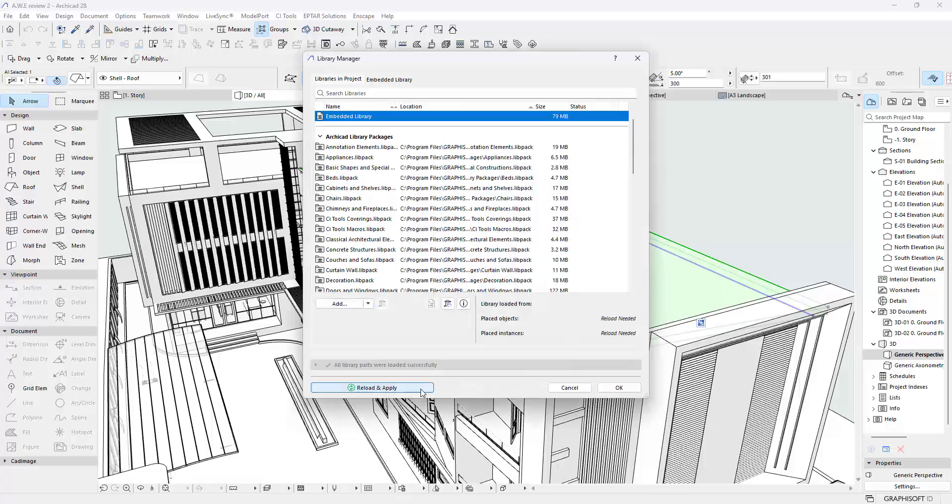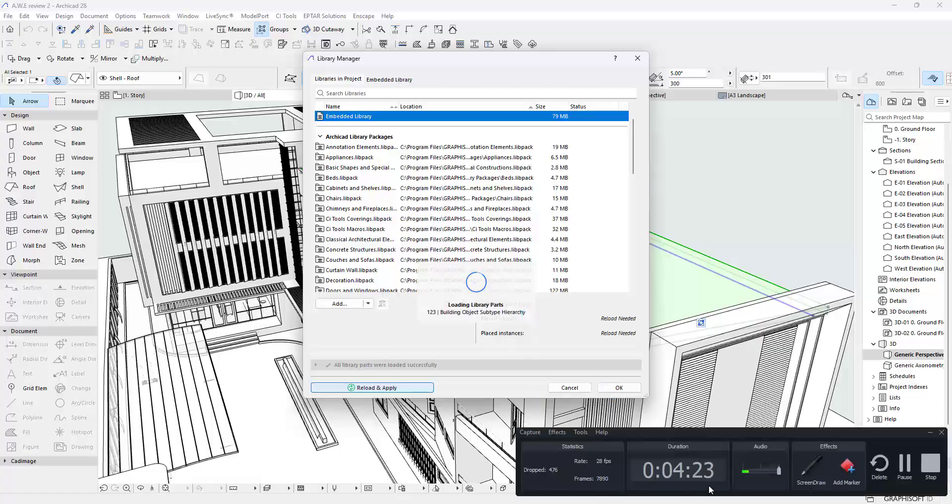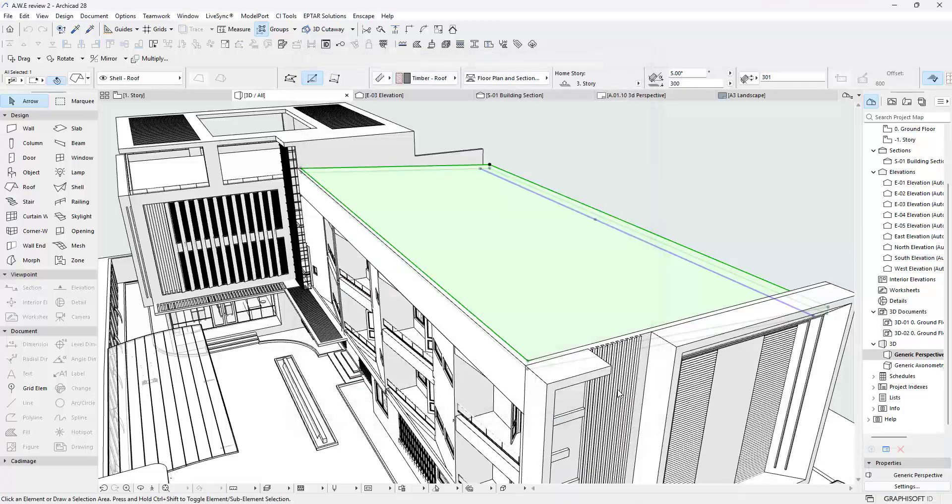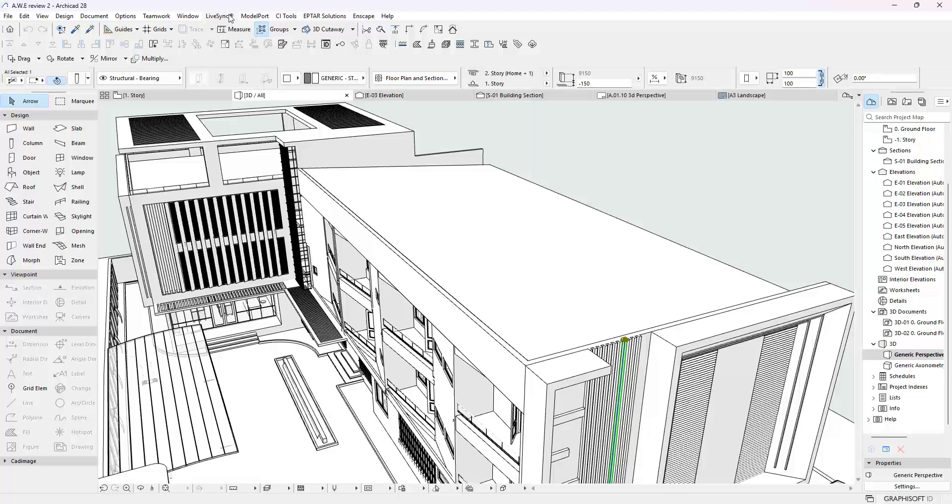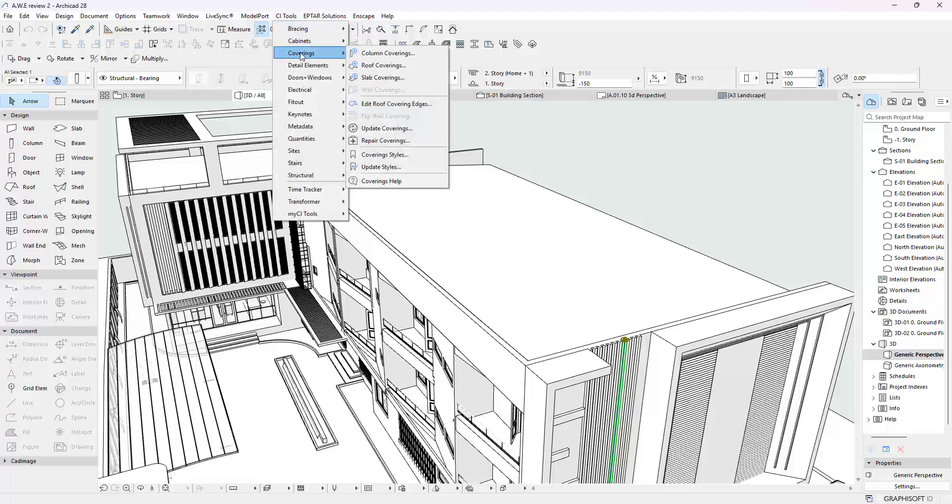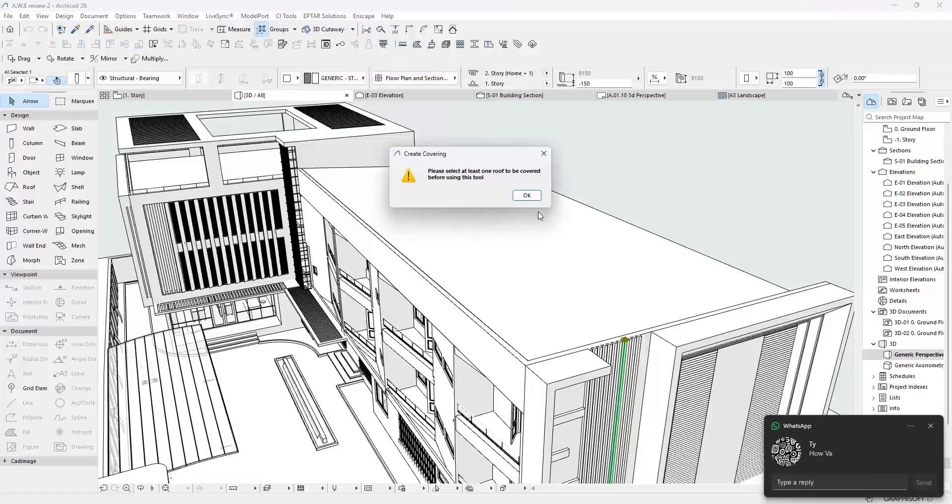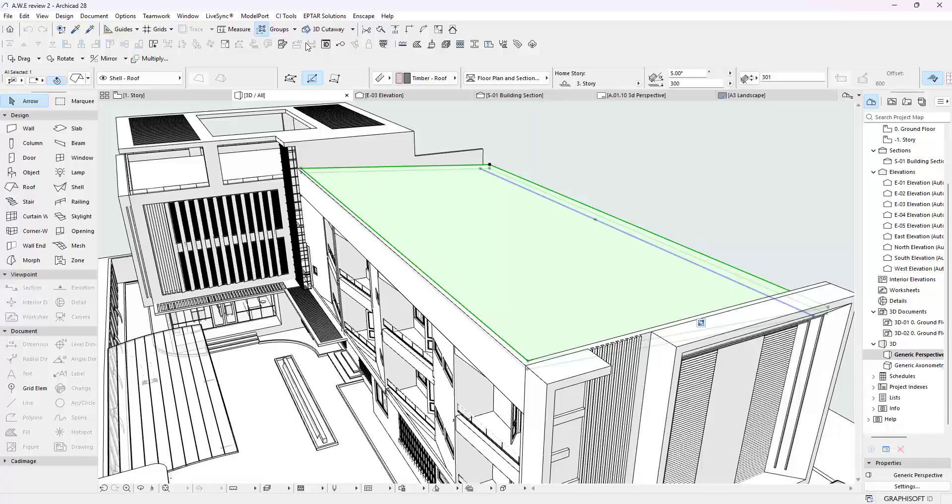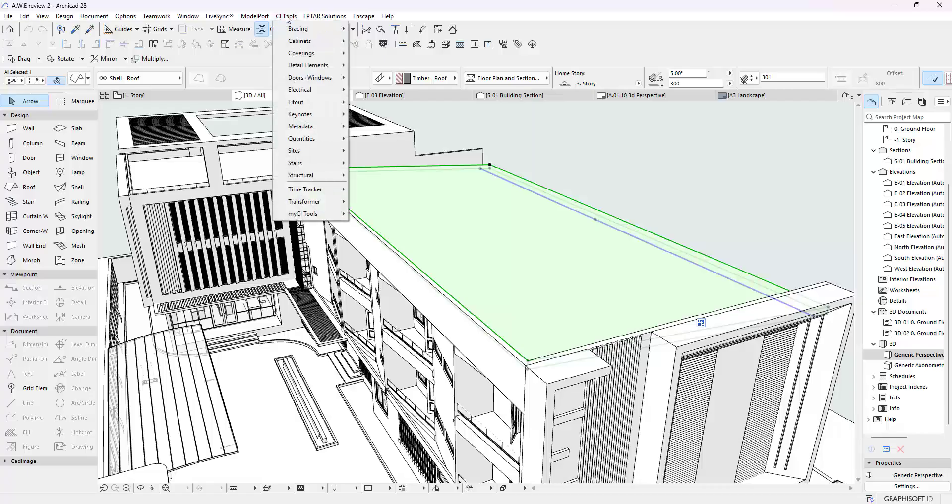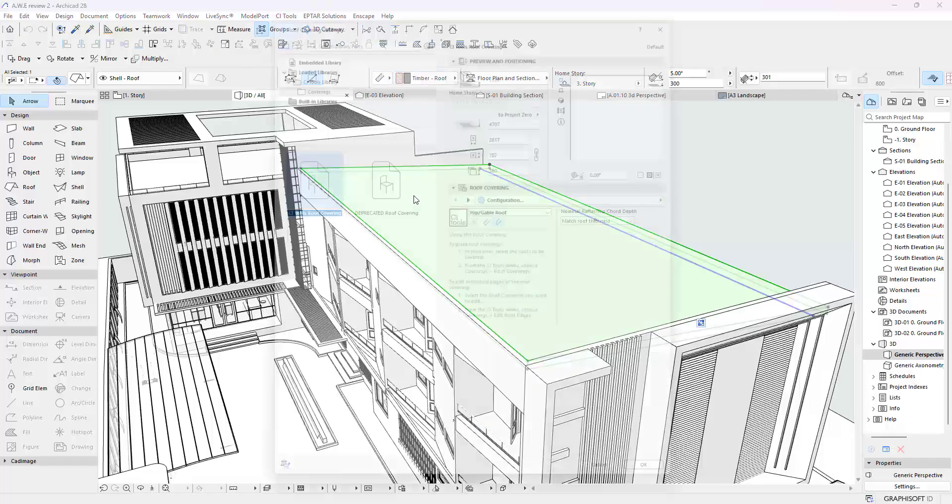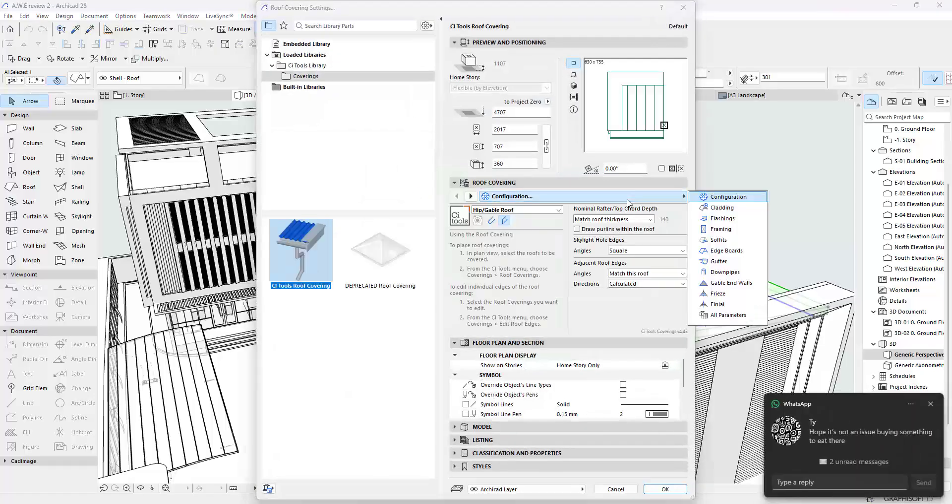That's going to take a minute. Afterwards I click OK. I click OK now, and then when I go to CI Tools, Coverings, and I click on Roof Coverings, you can see now that it says I should select it. I thought I have selected it. And that brings up this.